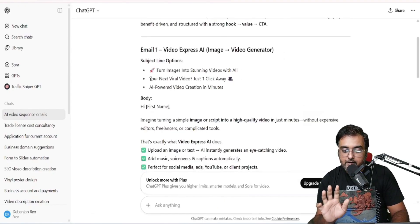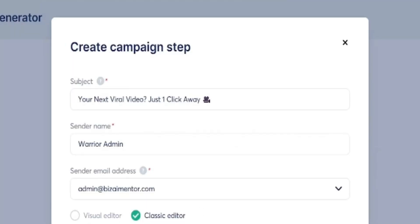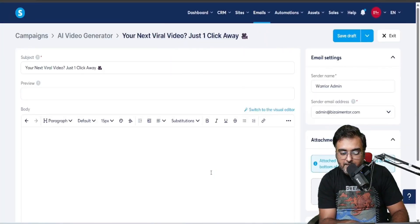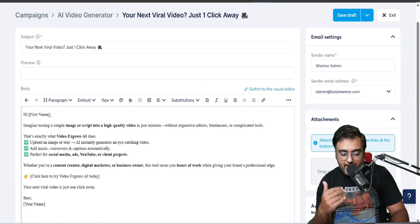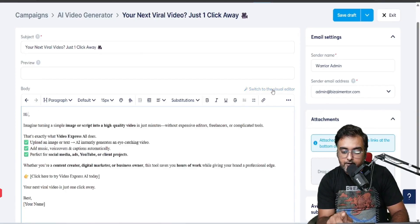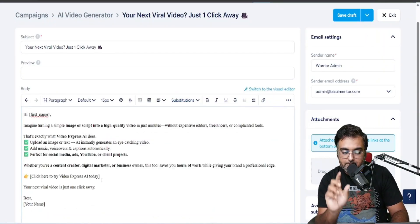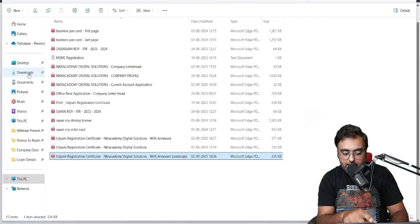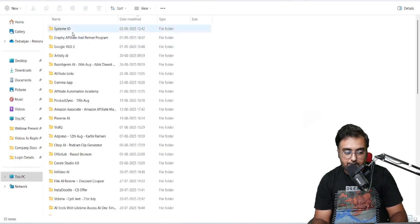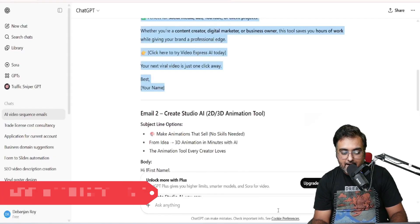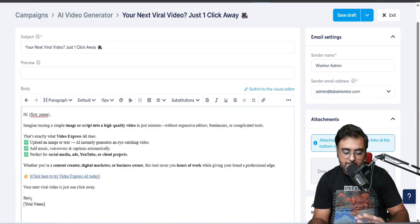Now click on the campaign name and then click Create. I'll create the first email — copy the subject line from ChatGPT, paste it in, use the classic editor, and then copy and paste the email body from ChatGPT into system.io. For personalization, use the substitutions placeholder and click 'First Name'. Then find your affiliate link — here I'm using Video Express AI — copy and hyperlink it in the body.